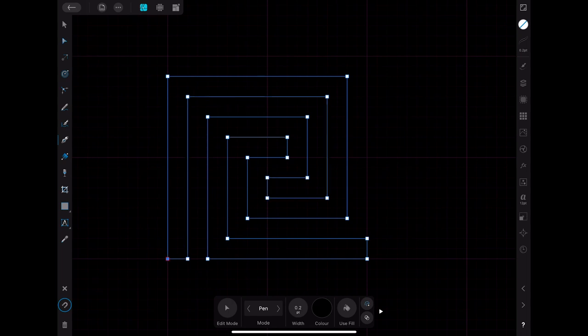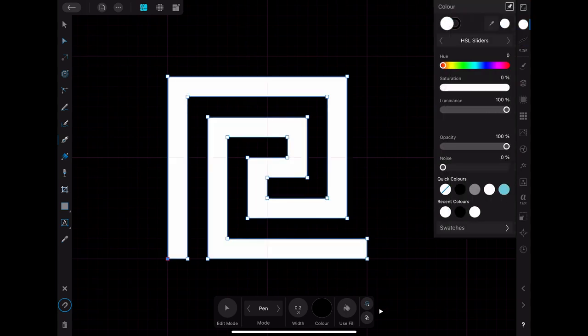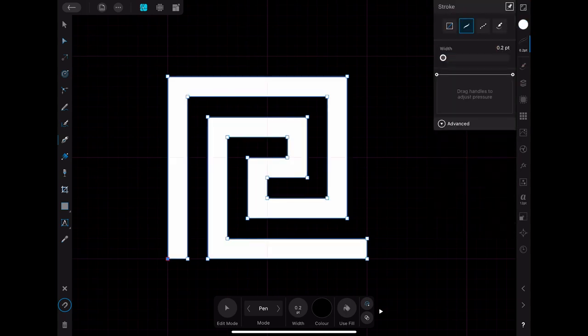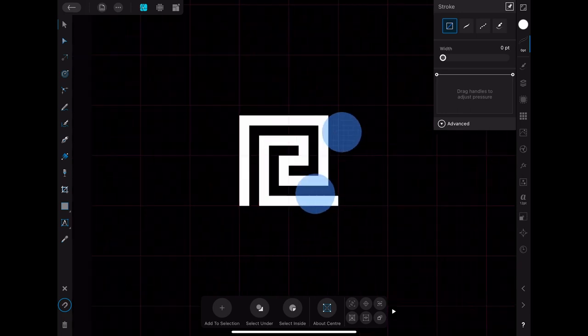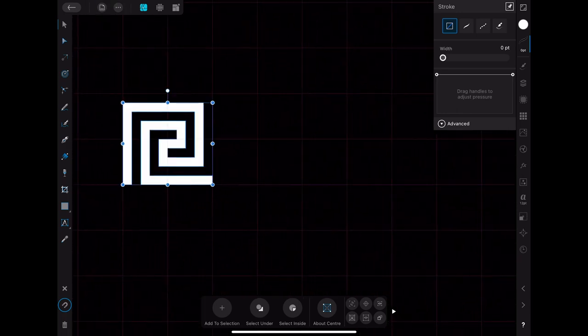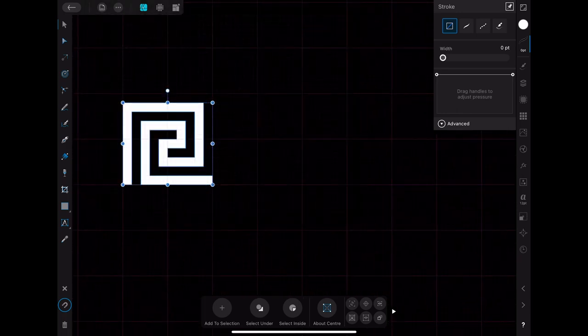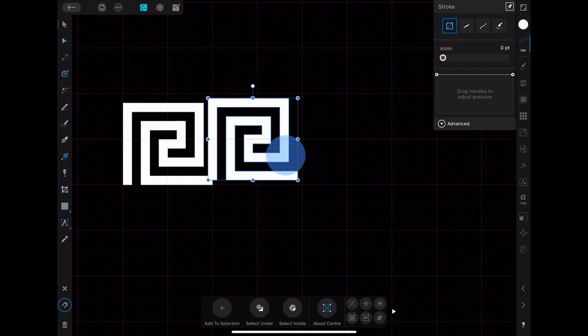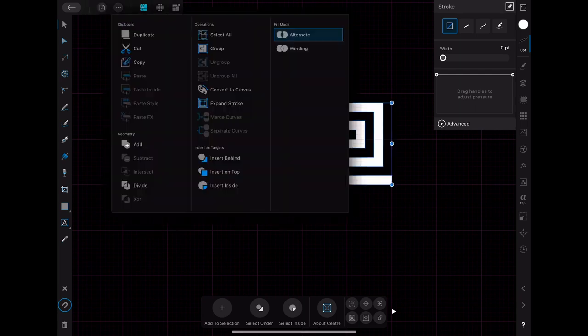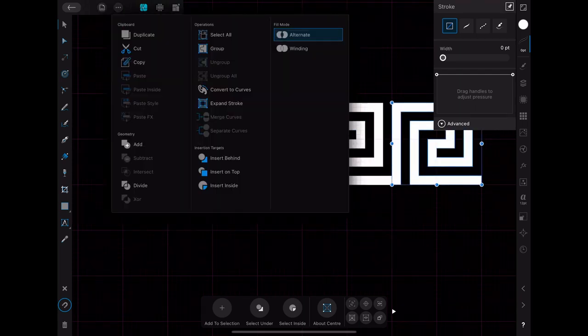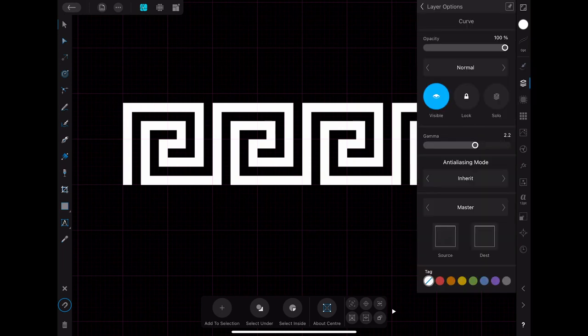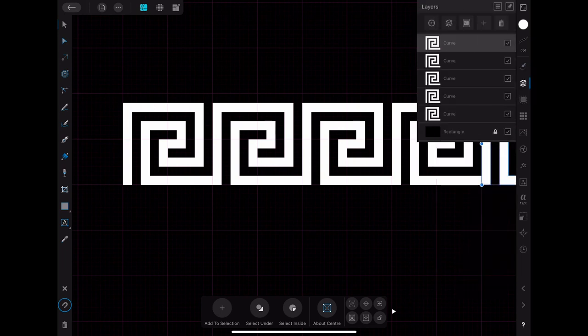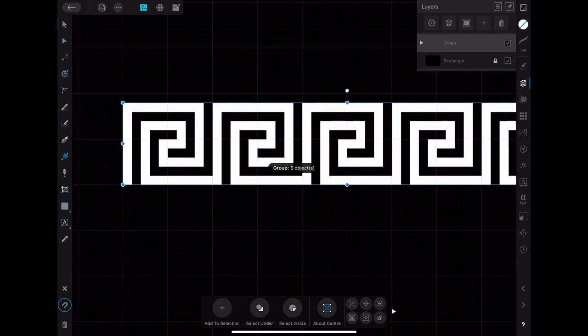After you finished the outline you set the fill color to white and disable the outline. Then you select the pattern element and duplicate it. You then place the copy to the right of the pattern so that it aligns perfectly. You can create some more copies of this element by just pressing duplicate again. After you created a couple of these elements you combine them into a group.